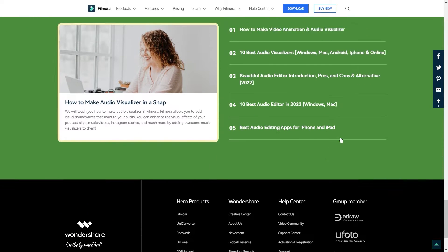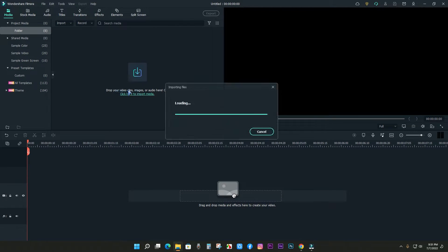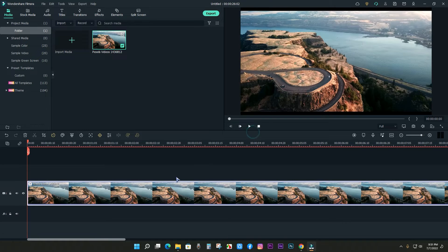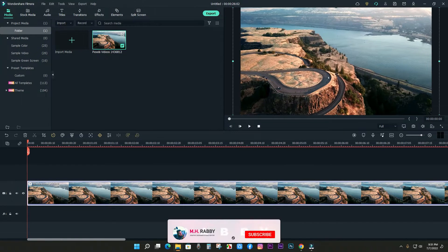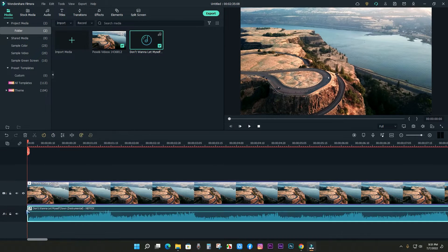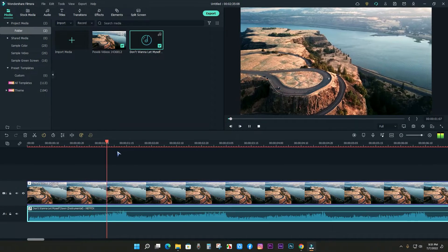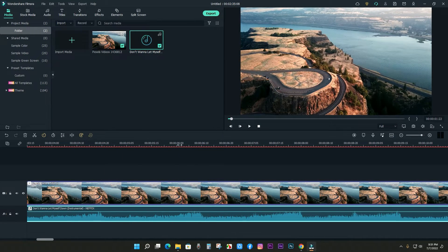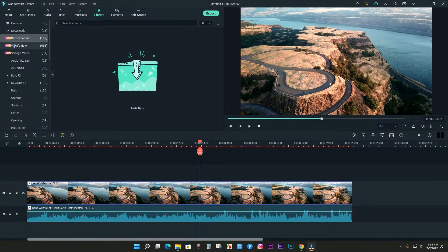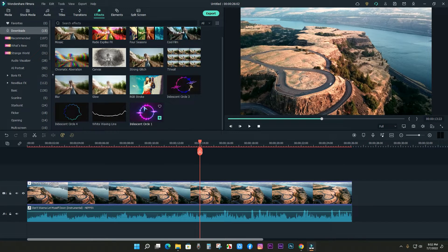Now let's see how to add audio visualizer in your video on Filmora. First of all, drag your video onto the Filmora timeline, then drag your music. Go to effects and add audio visualizer. There may be some connection issues, but I have already downloaded some audio visualizers, so let's try them out.